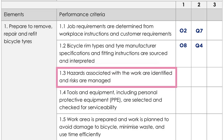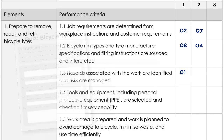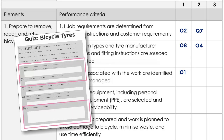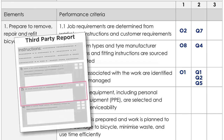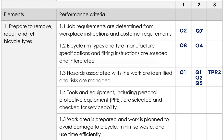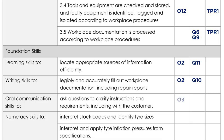1.3: hazards associated with the work are identified and risks are managed. Nicole finds a general point in the observation checklist on working safely at item number one. The quiz has three questions around hazards and risks, so she adds three entries to the mapping. The third party report also includes a point on working safely, so she adds that in as TPR2 — TPR for third party report. She keeps going through each criterion, including down into the foundation skills, knowledge evidence, and performance evidence sections. She does the whole unit.